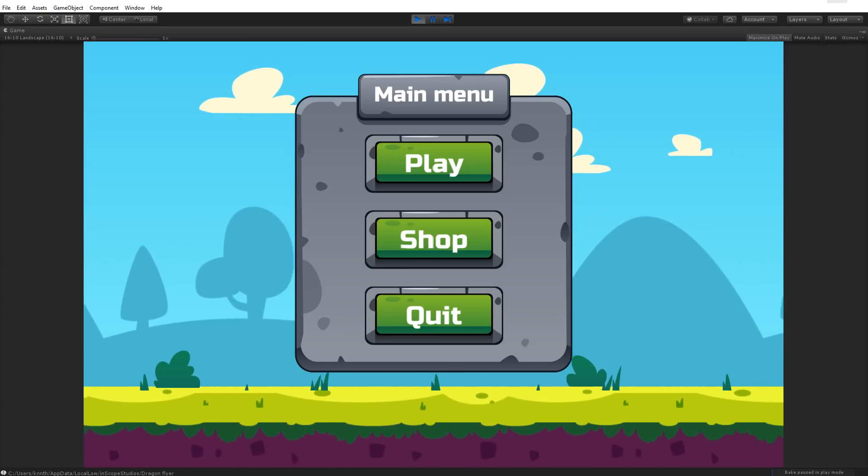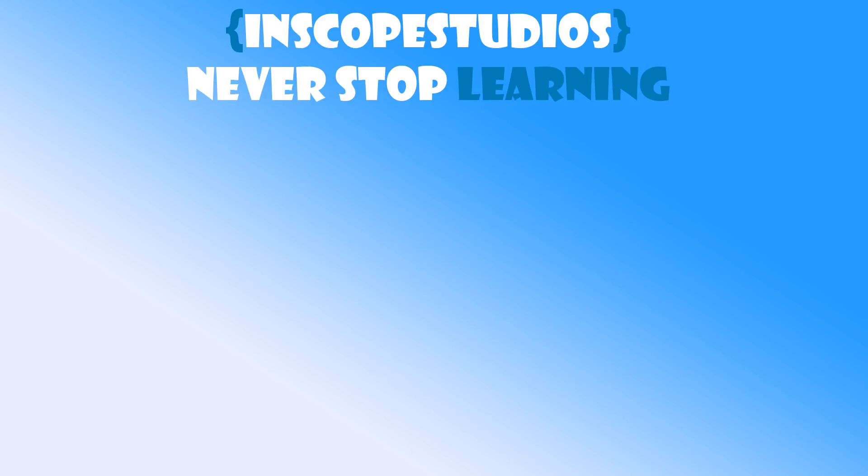Thanks for watching my video. Please remember that Inscope Studios is a community-funded page, so please consider clicking the support link on the screen to see how you can support me and get something back in return.